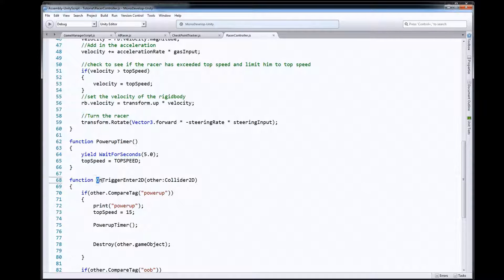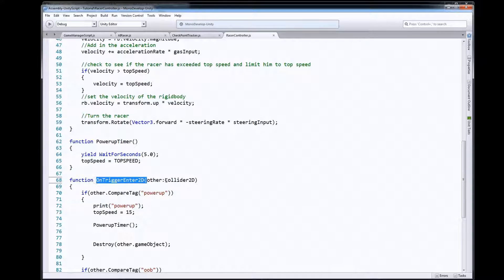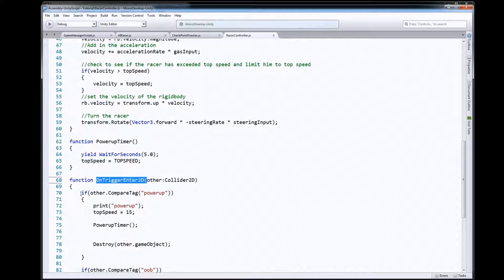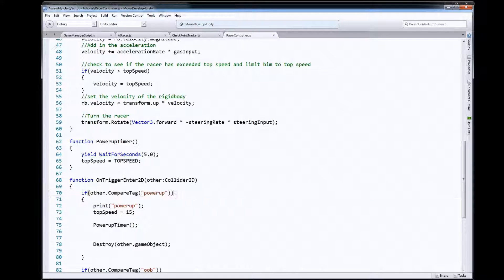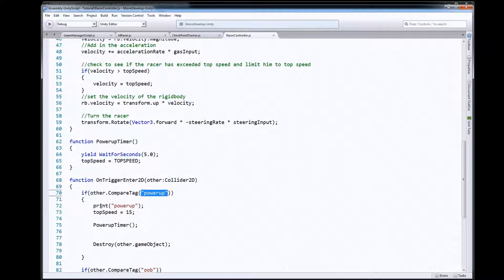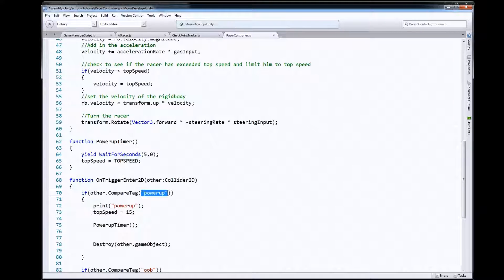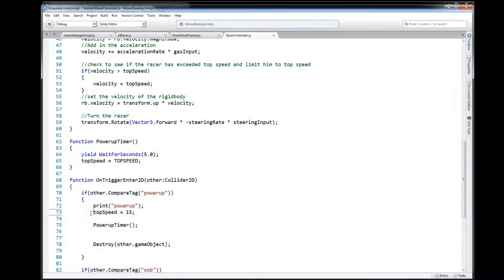So our player script here needs to have an OnTriggerEnter function in it here. So here's OnTriggerEnter2D and we're going to check to see if the other thing we just hit was tagged as a power-up. If so, this power-up is going to give us a temporary speed boost.